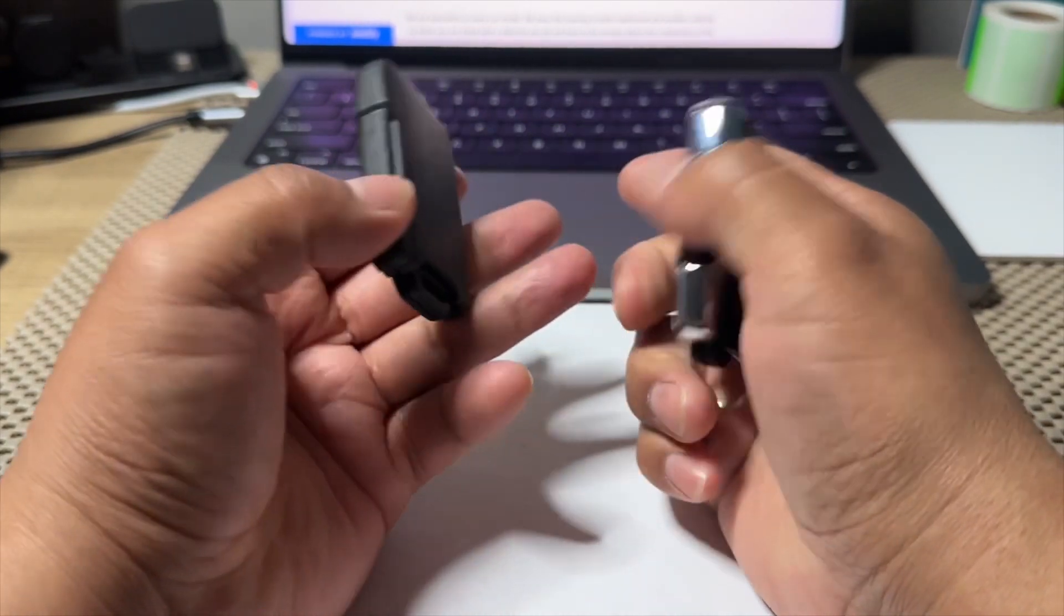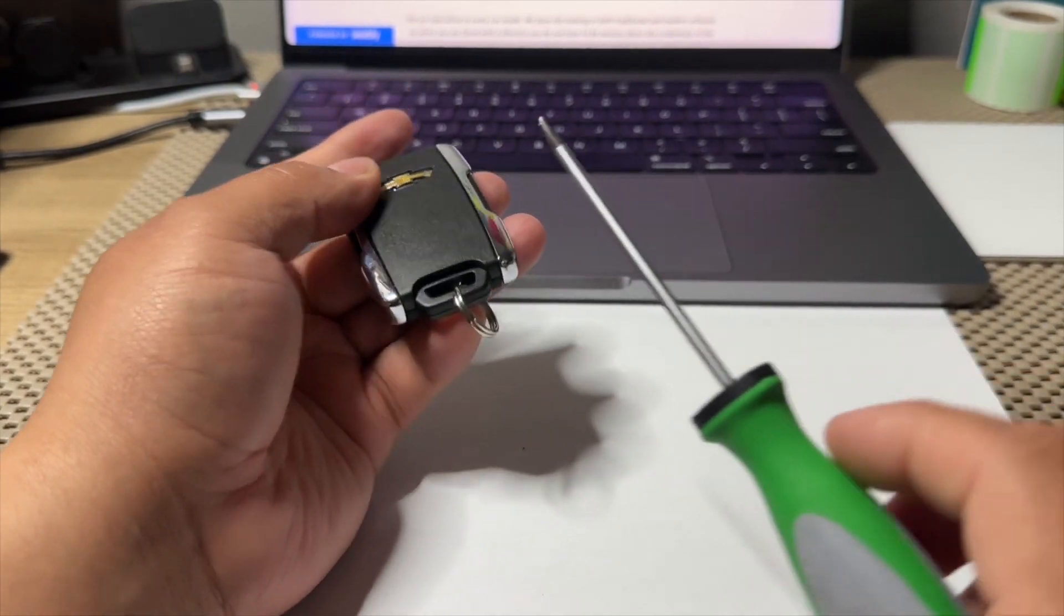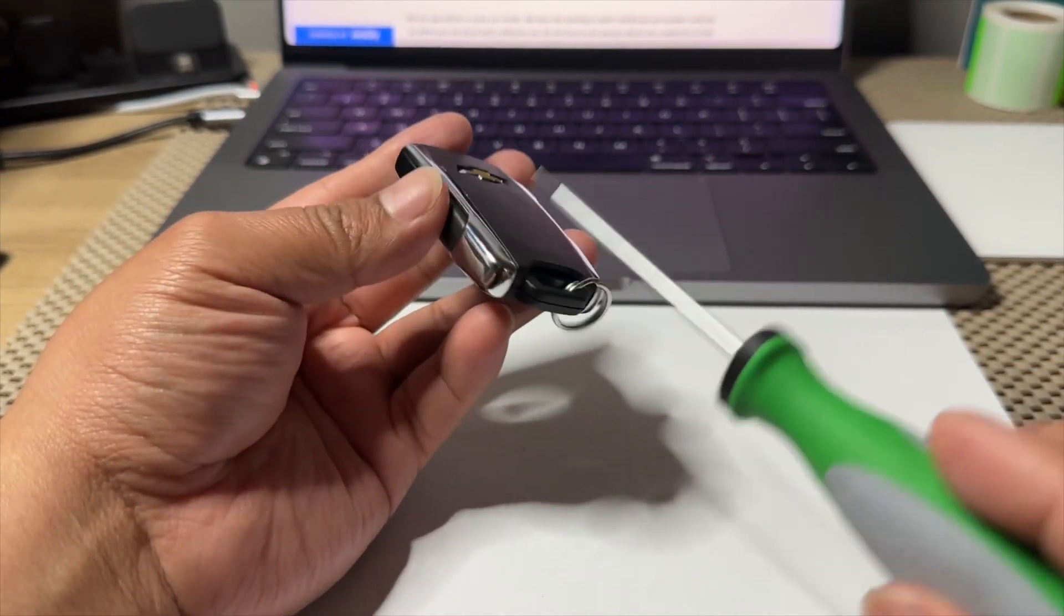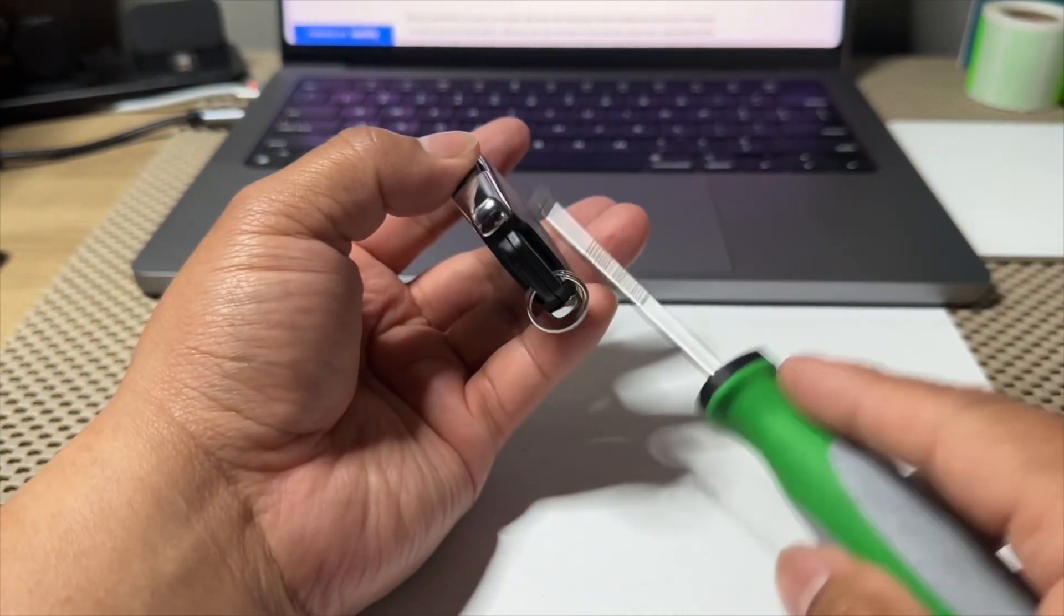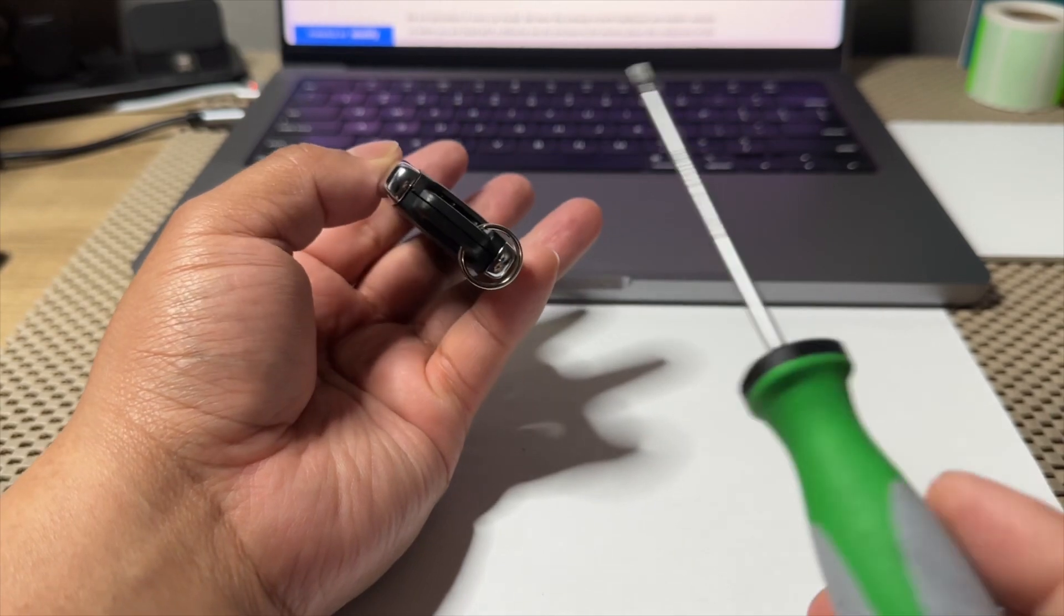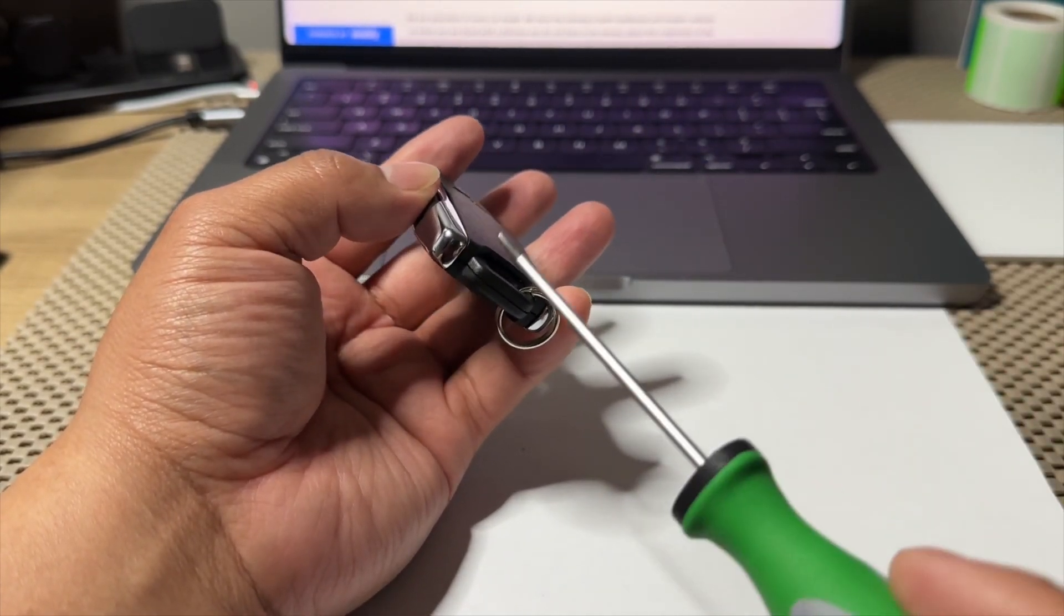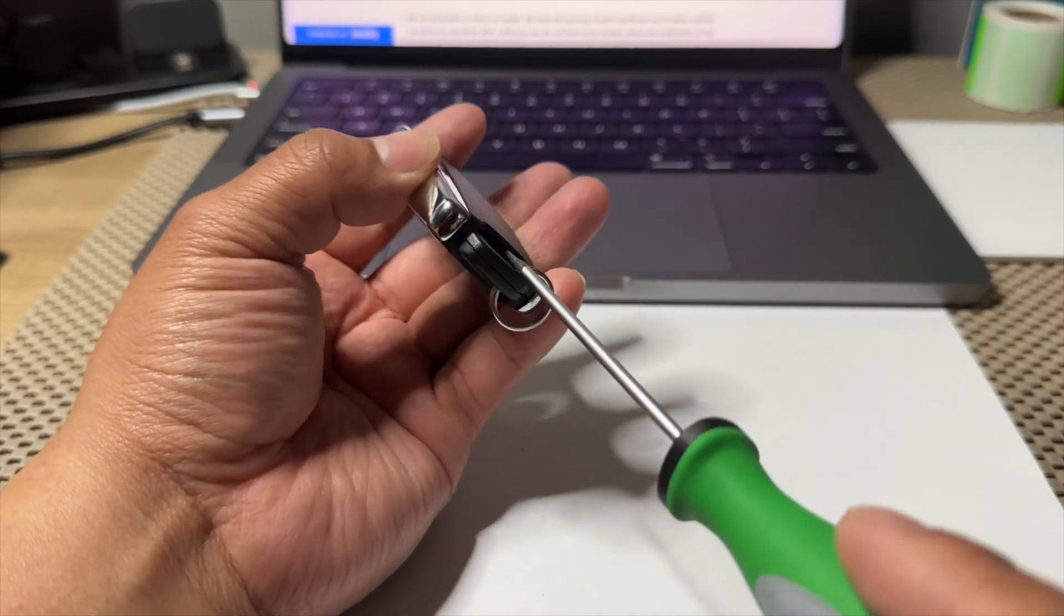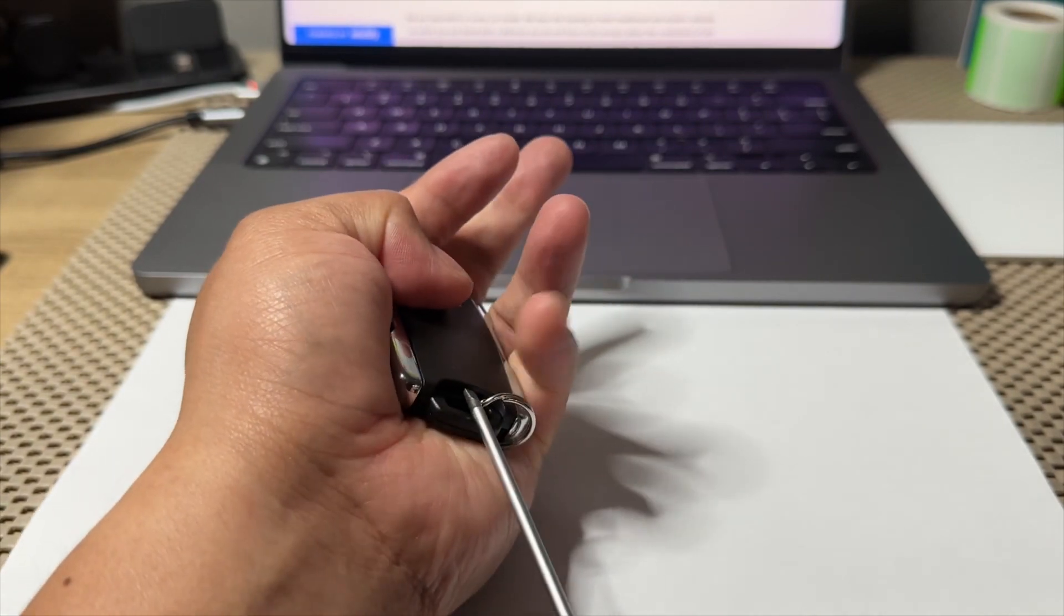What we're going to do is remove this plastic piece right here. With a screwdriver or something that you have at home, stick it right here and then push it up.